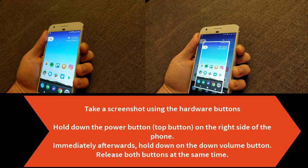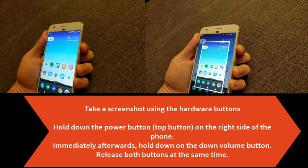Firstly, hold down the power button on the right side of the phone. Immediately afterwards, hold down on the down volume button. Release both buttons at the same time.